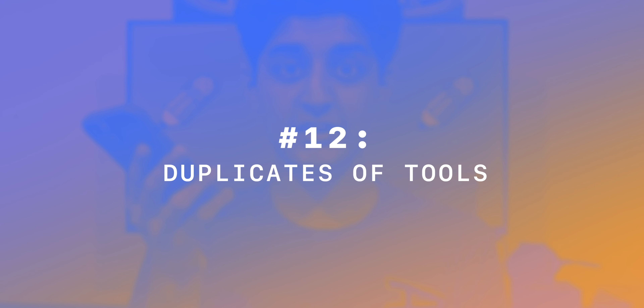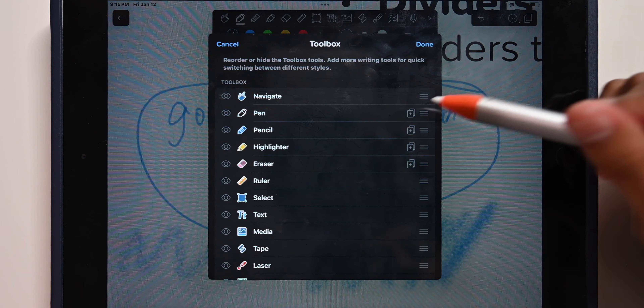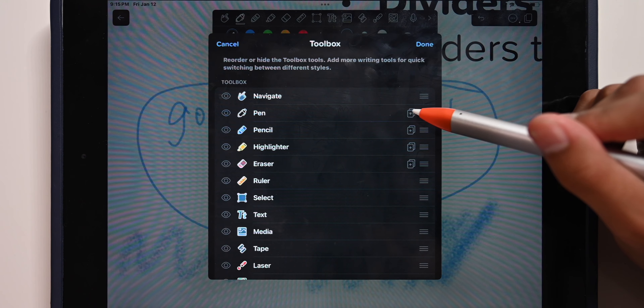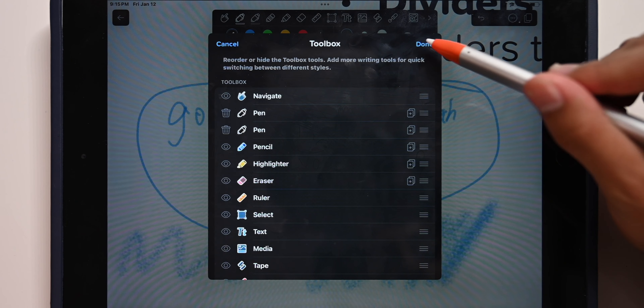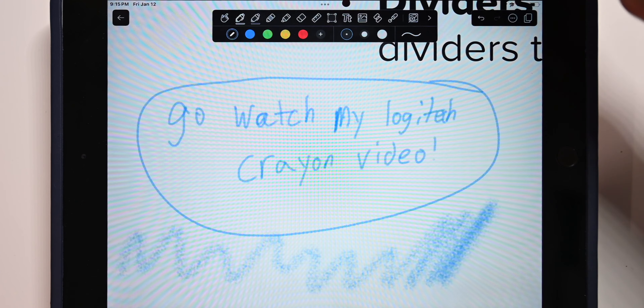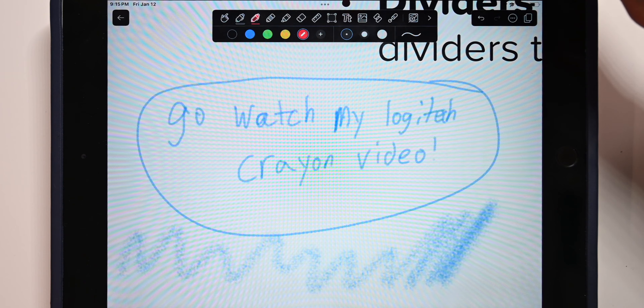Number 12: duplicates of certain tools. Let's say there are two pens you like to use frequently but at different times — a black pen and a red pen. In Notability, you can add two pens so they both show up in your action bar, and you can easily switch between them.